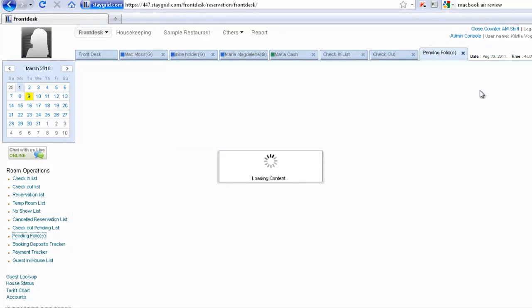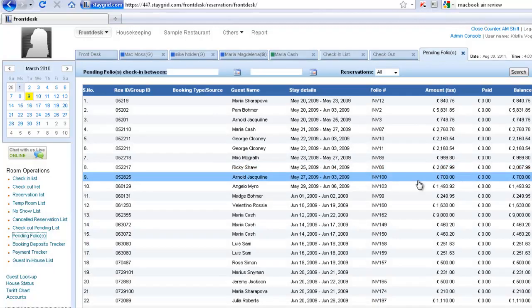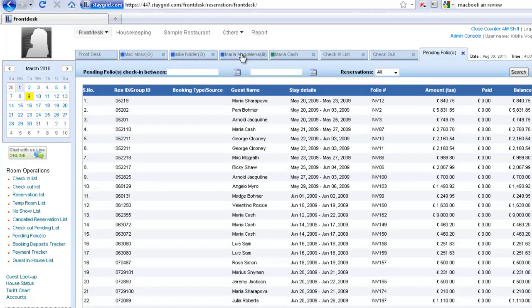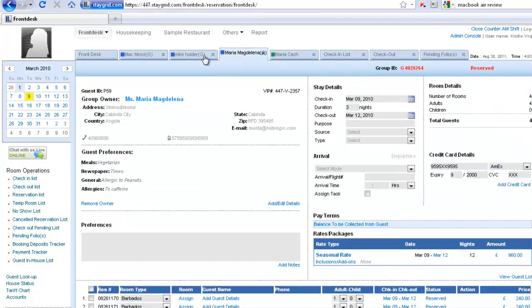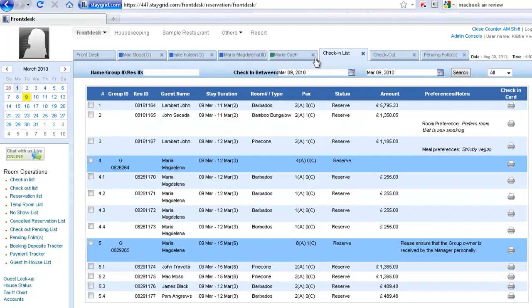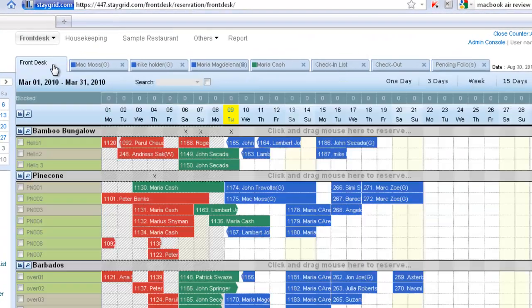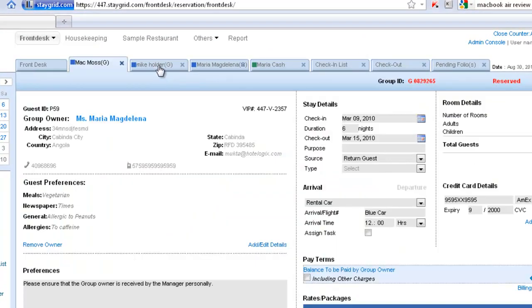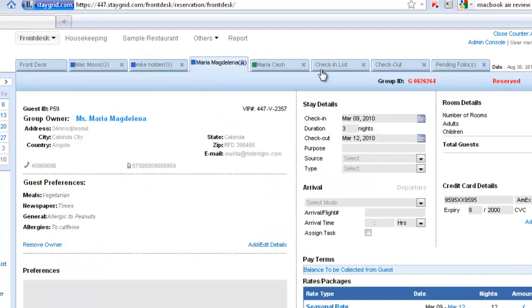And you can also look at the pending folios, which means the folios that still need to be settled at this point. And I can once again easily move through and navigate all across these tabs.